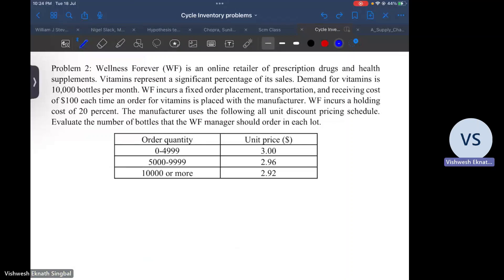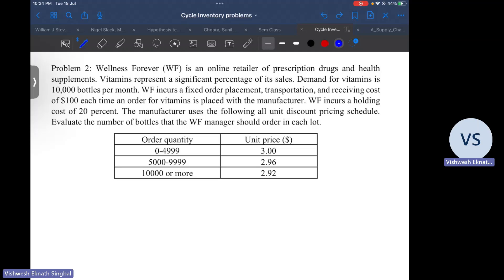Hello, we have now come to solve the all-unit quantity discounts problem in cycle inventory. Wellness Forever is an online retailer of prescription drugs and health supplements. Vitamins represent a significant percentage of its sales. Demand for vitamins is 10,000 bottles per month. Wellness incurs a fixed order placement, transportation, and receiving cost of $100 each time an order for vitamins is placed with the manufacturer. It incurs a holding cost of 20%. We have to evaluate the number of bottles the Wellness Forever manager should order in each lot.